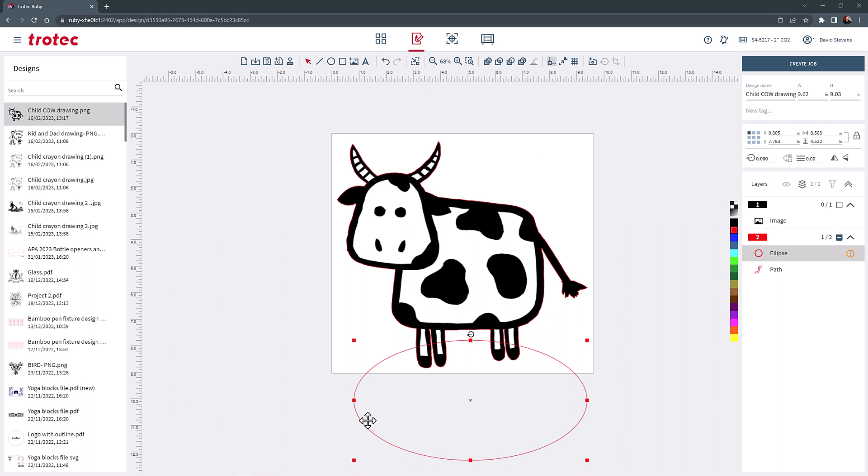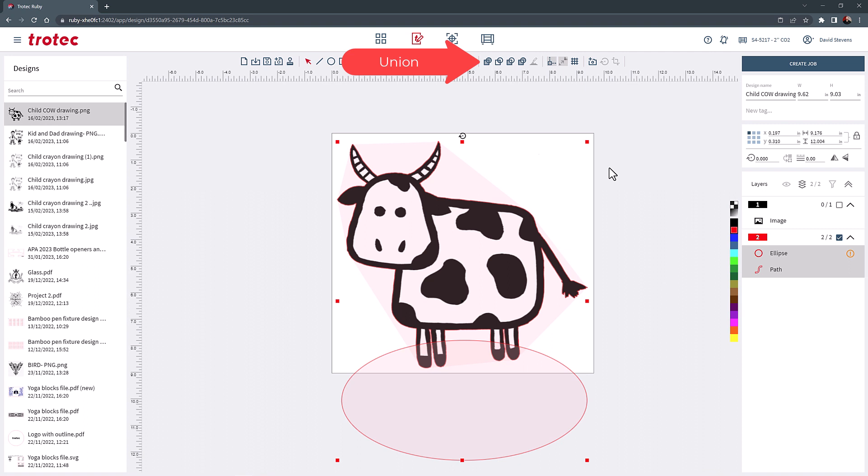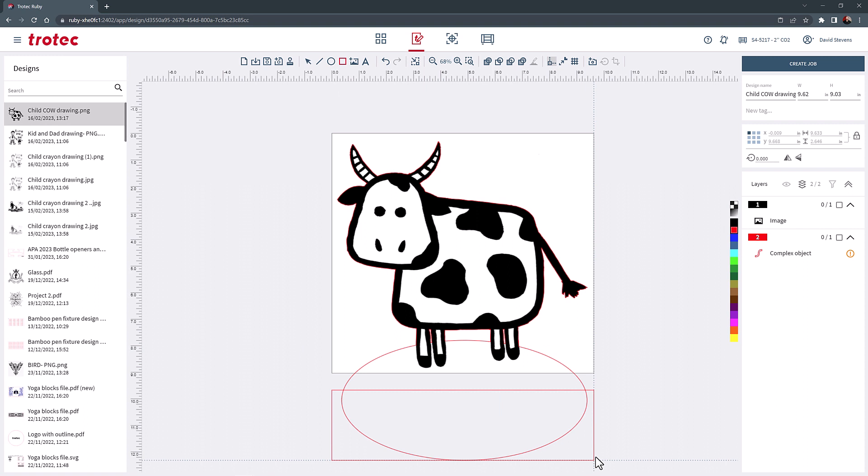Now draw a rectangle placing it partway down the oval. Select the letter C on the keyboard with the rectangle highlighted. Now select everything with the mouse and click the difference button at the top of the page.